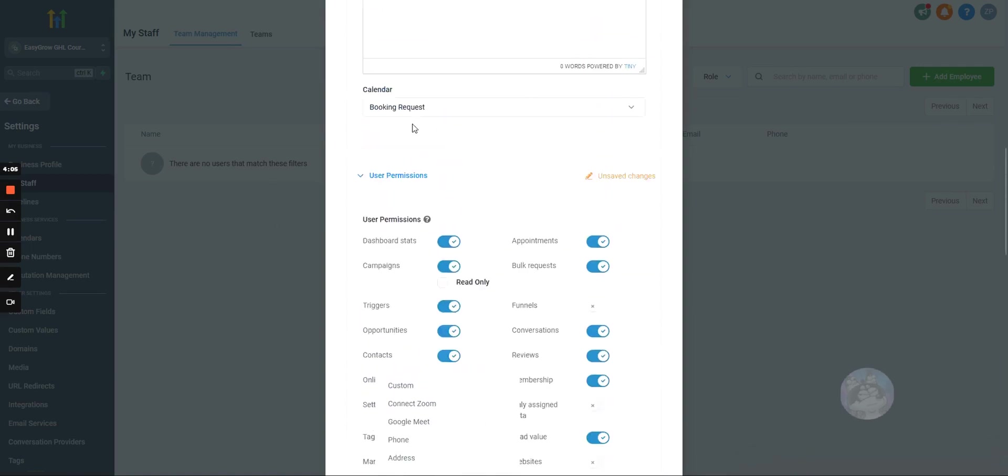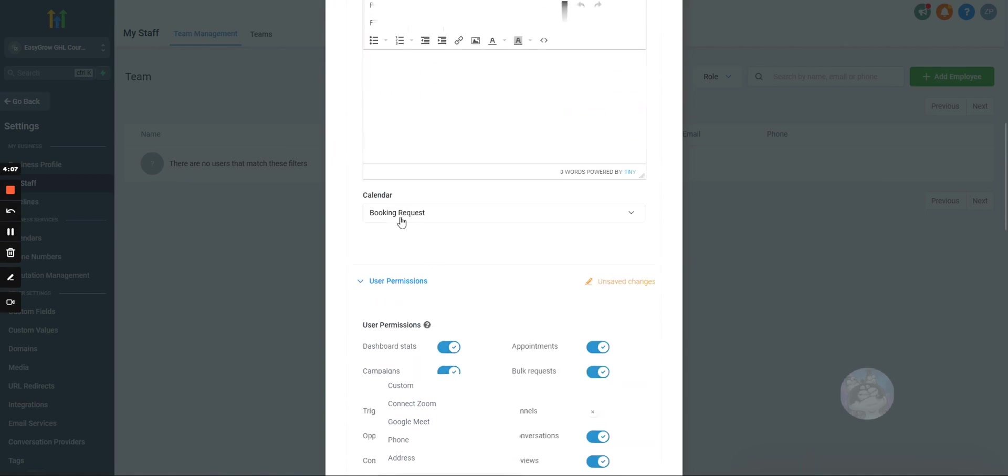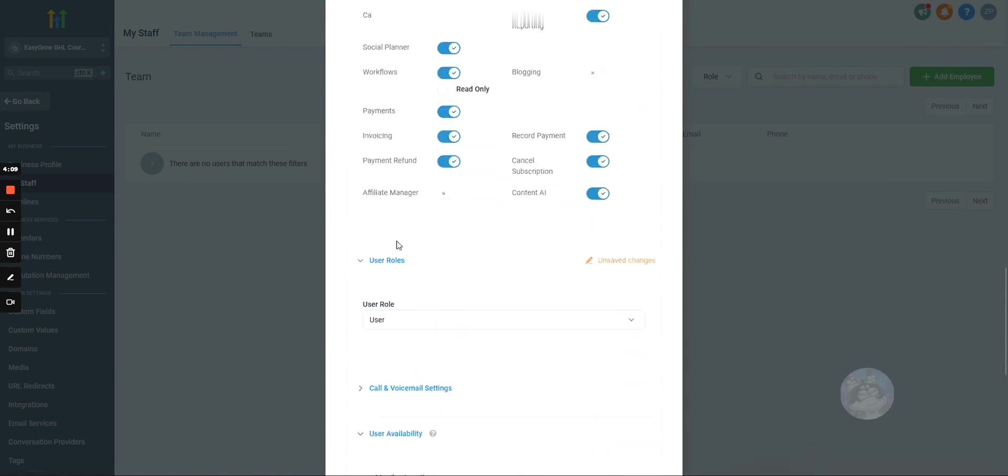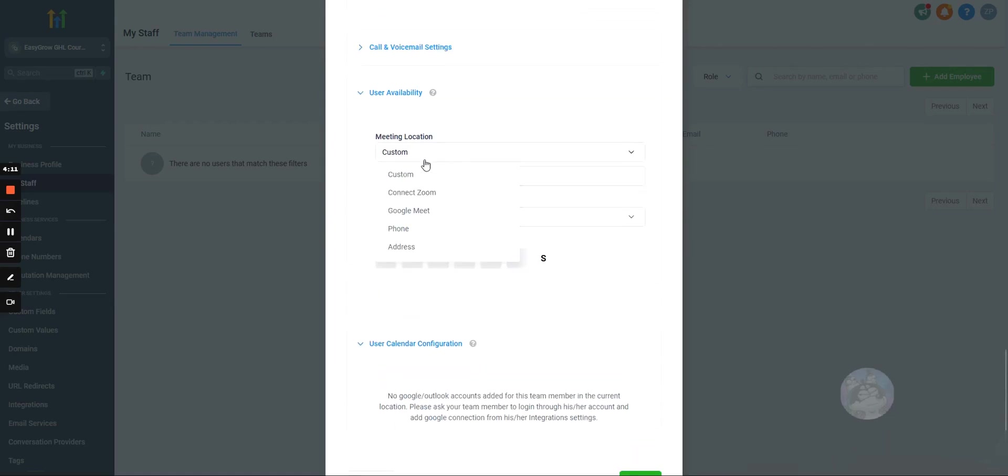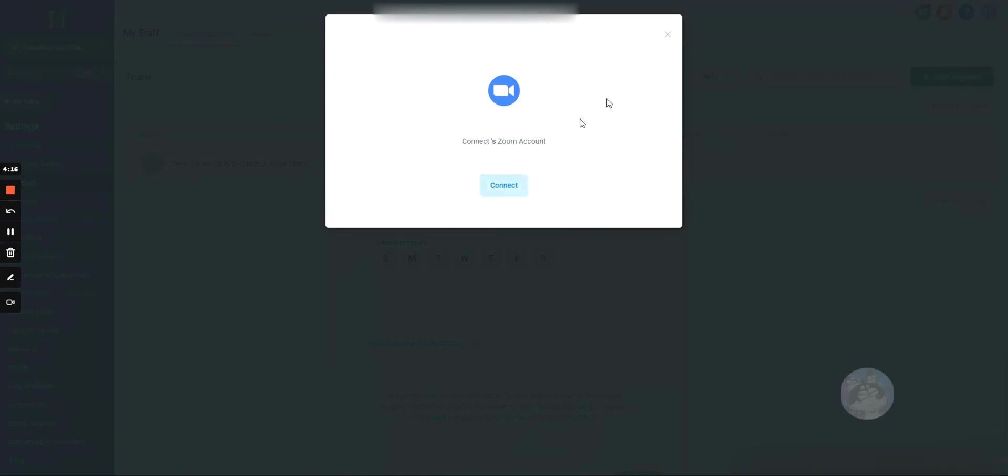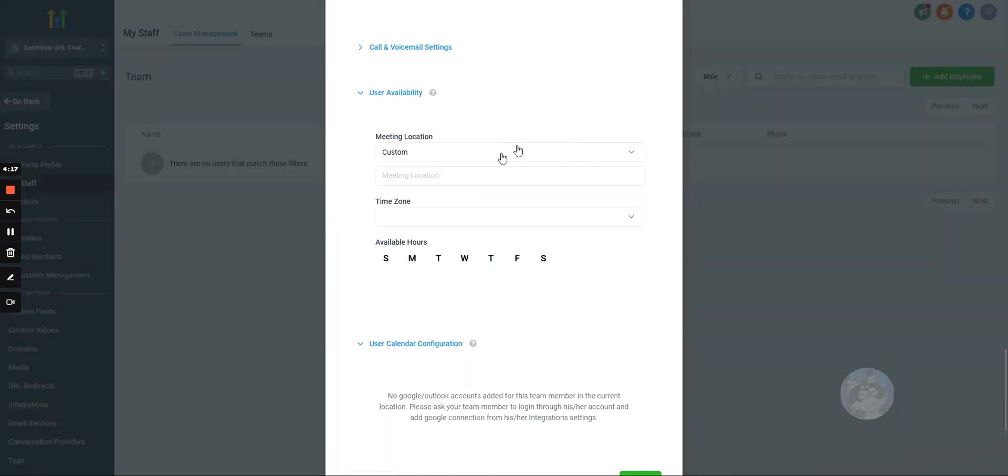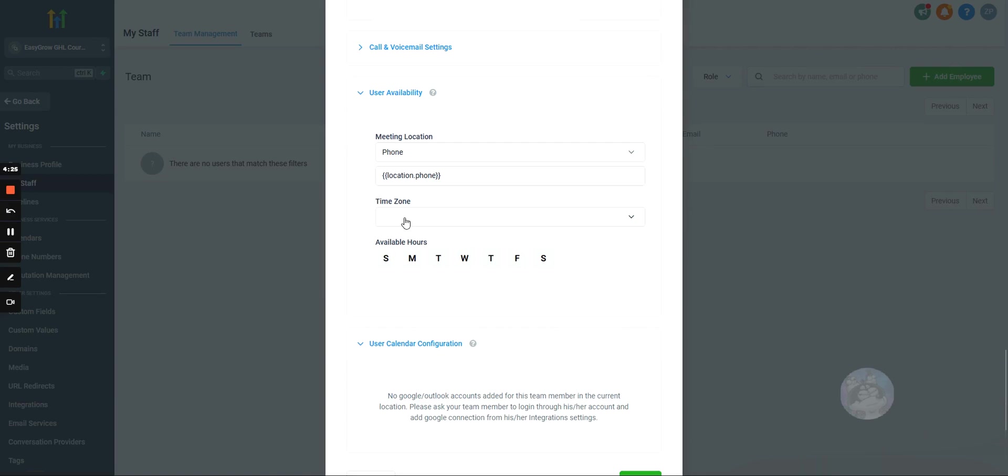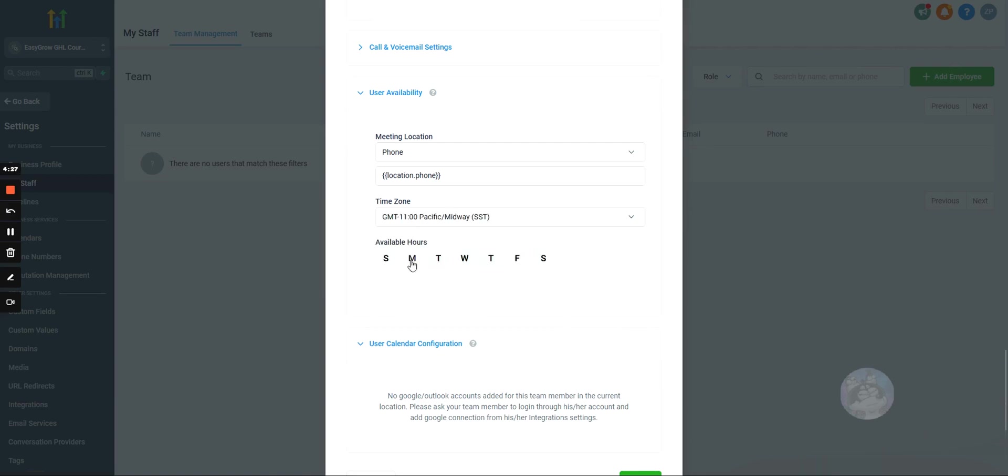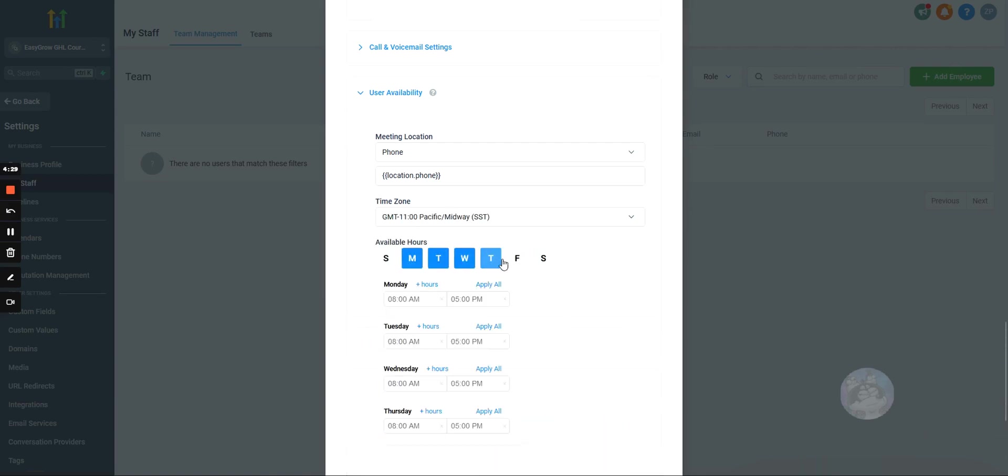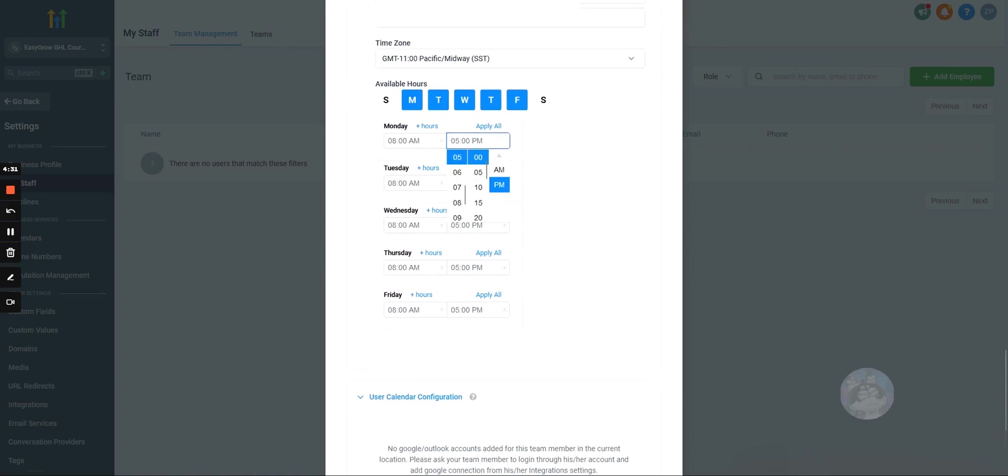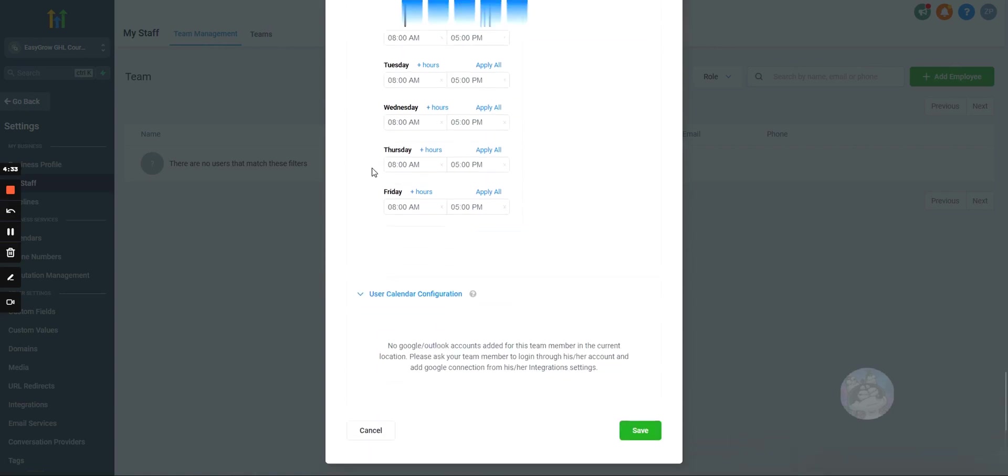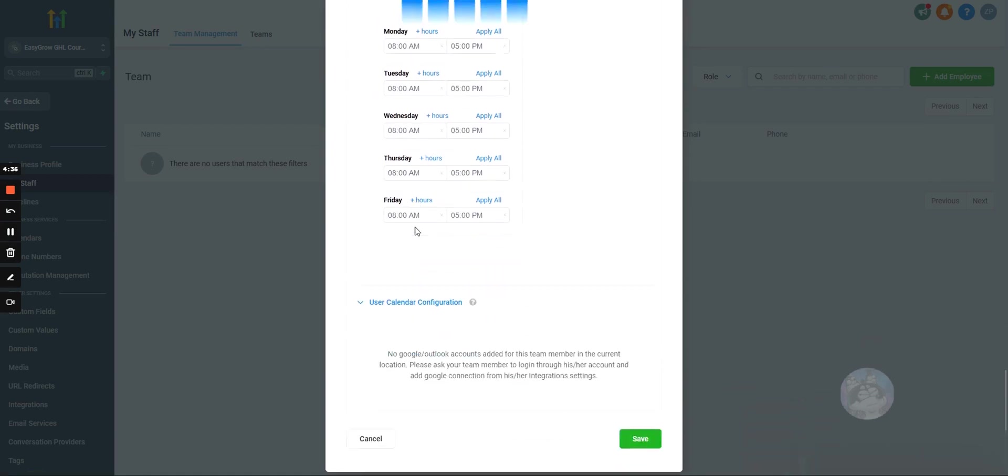And this is where you would actually set them up on this. You could set up this specific user to take calls through Google Meets or Zoom, which we would have to connect. And then the meeting location would obviously fill out with what you do. So, we can select phone. You would select the user's time zone and then build out their availability based on their schedule. So, you can run appointments through here.